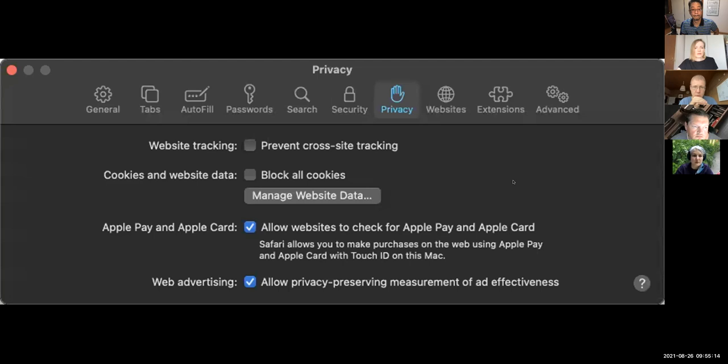And then you can go to Manage Website Data. That button is right in the middle of your screen — Manage Website Data.